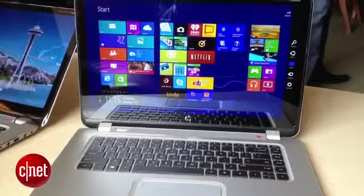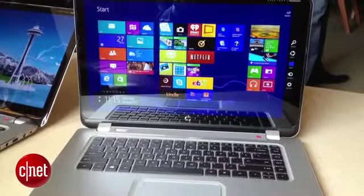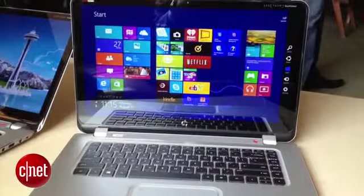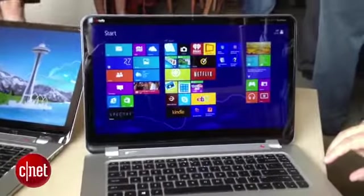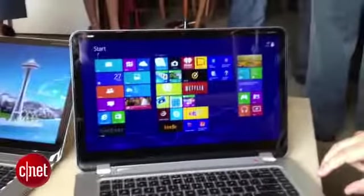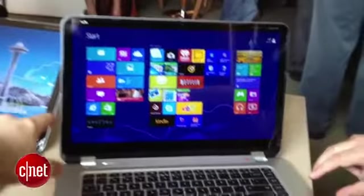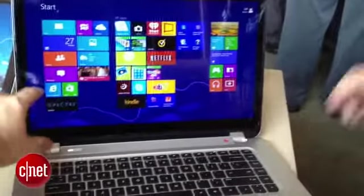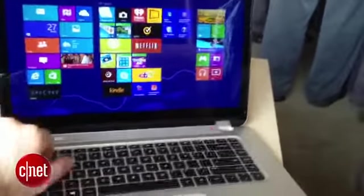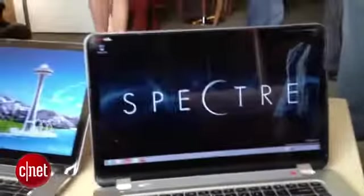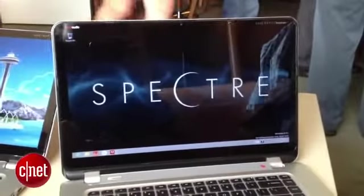So you can expect Spectre to pack in all the high-end features that HP wants to highlight. In this case, that includes a touchscreen. Even though it's just a regular clamshell laptop, it's got a fairly responsive touchscreen on it, actually.